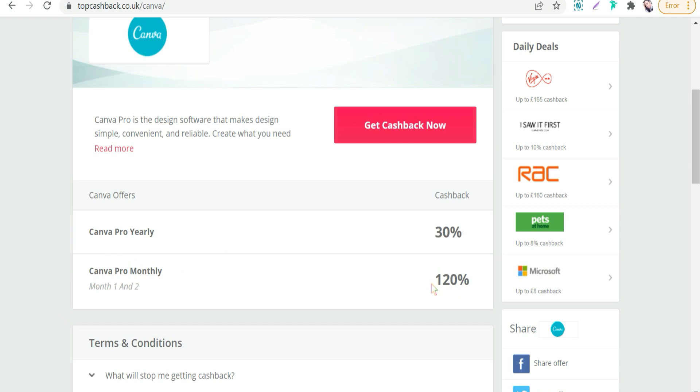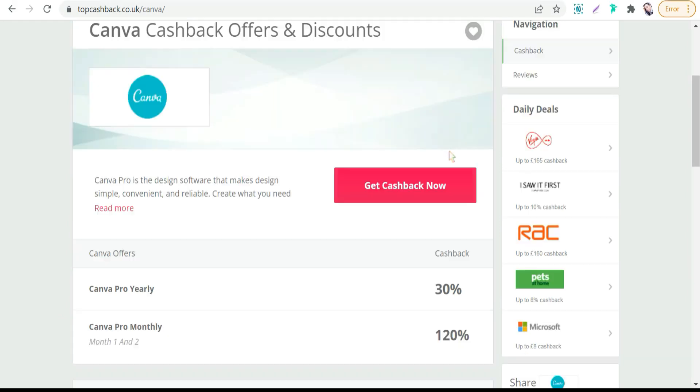And if you are wondering if this website is trustworthy, I want to tell you that TopCashback is one of the best and the most honest cashback sites out there and has many positive reviews on Trustpilot.com.